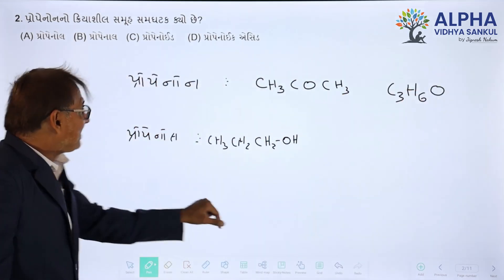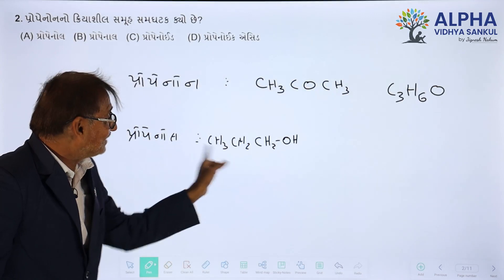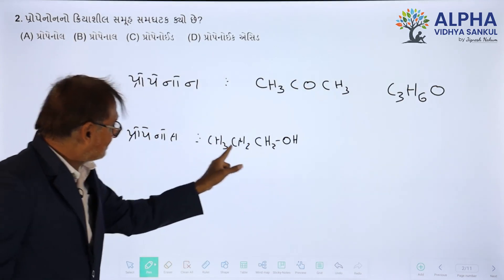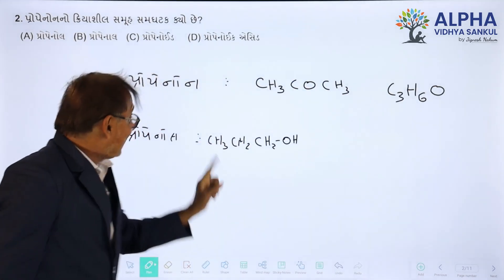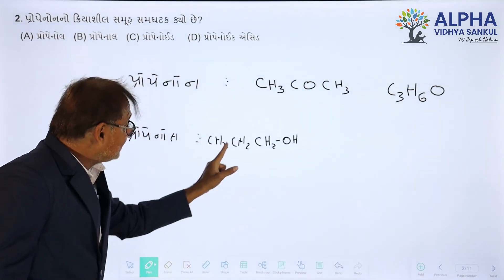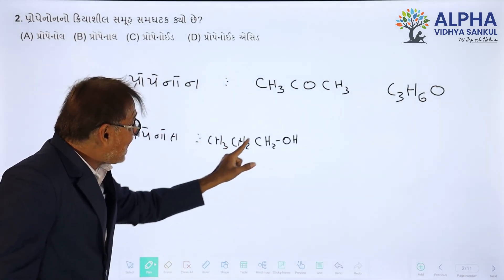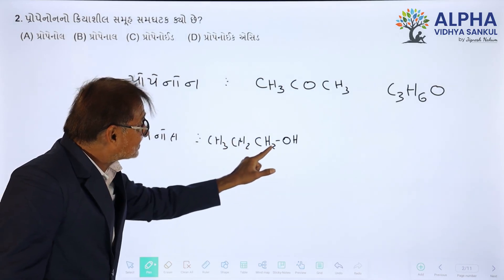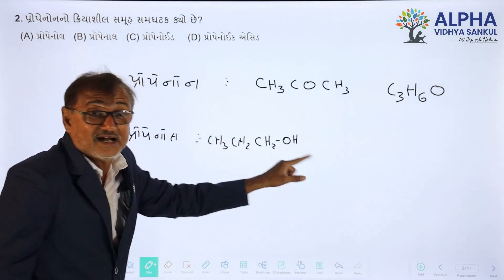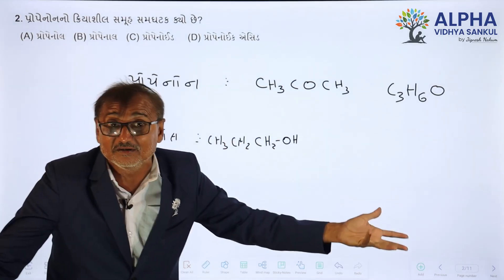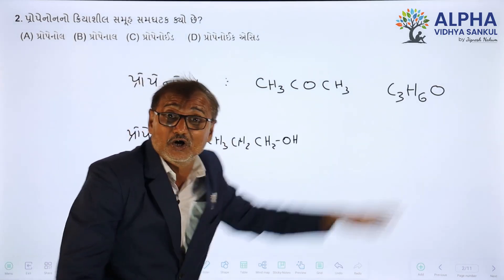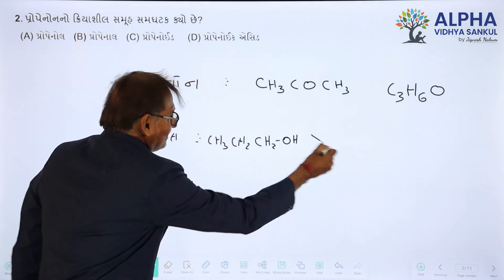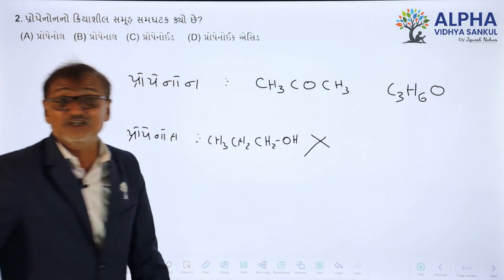Propanol is carbon. Hydrogen 3 + 5 is... 2, 7, 8. How much is it? One cancels, leaving Hydrogen 6.